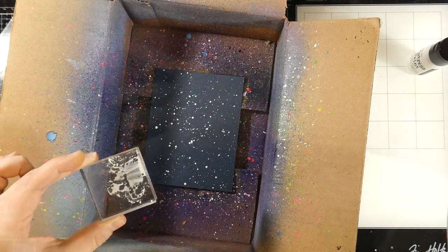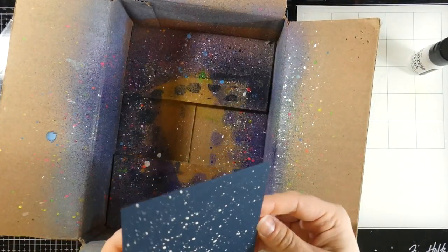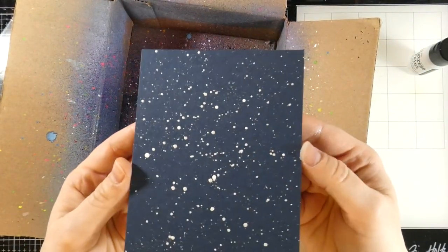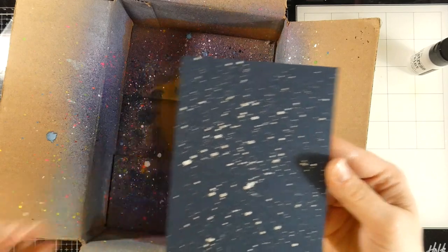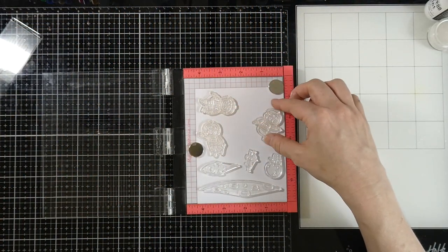And then we're going to set this off to the side to dry, but it's going to have that white speck and it's going to have the shimmer from the Perfect Pearls. So that'll go off to the side to dry.